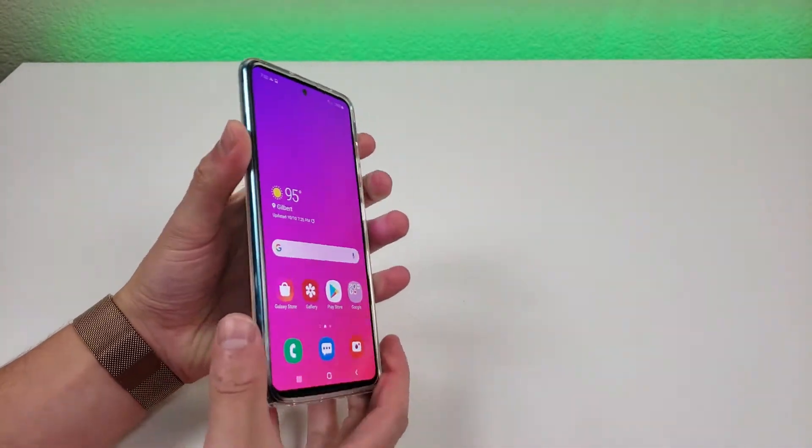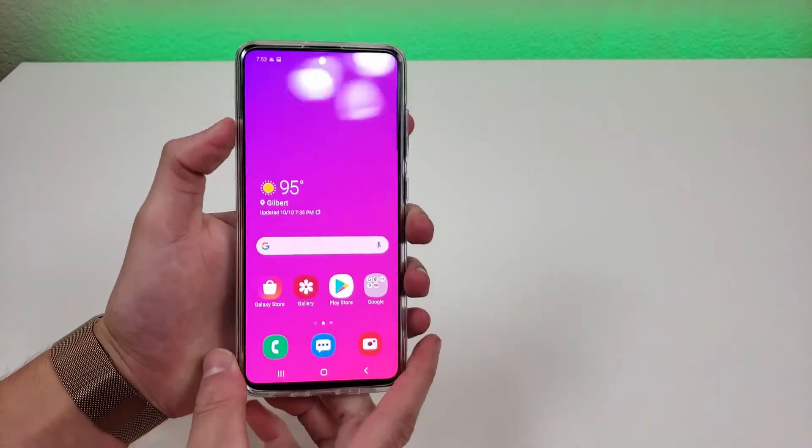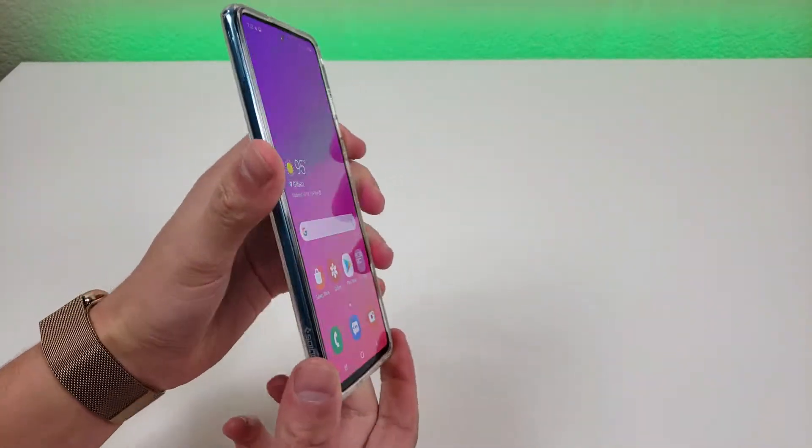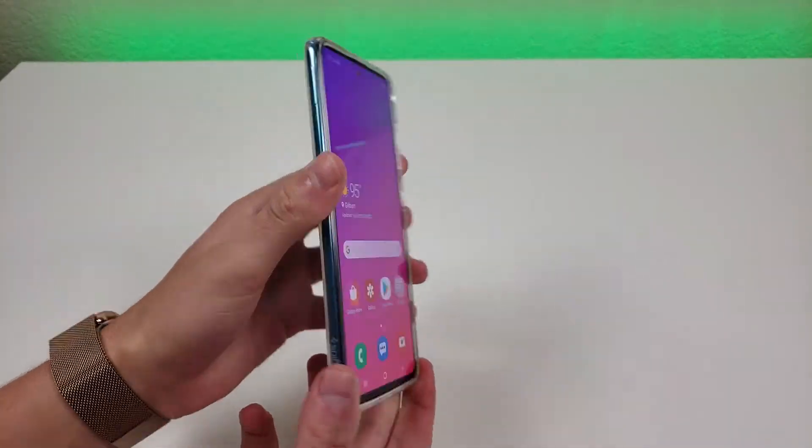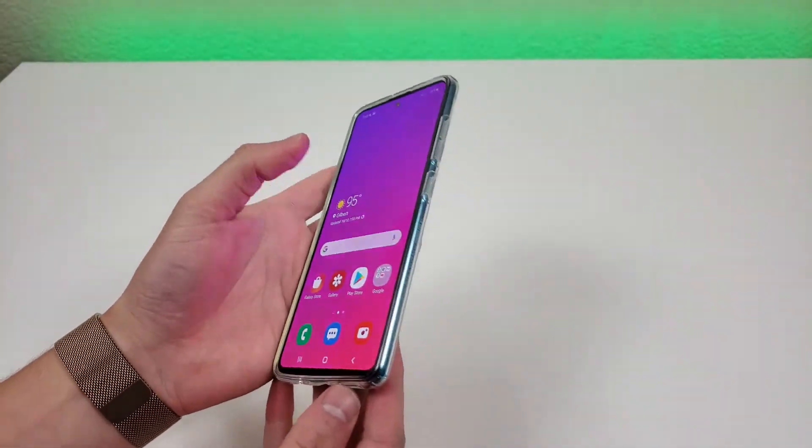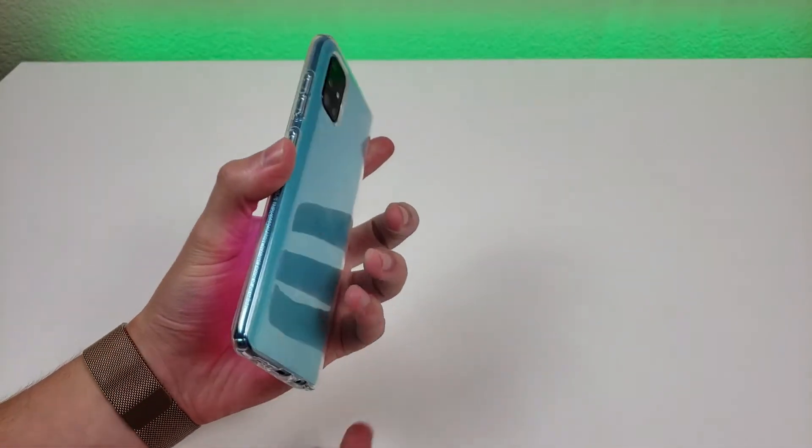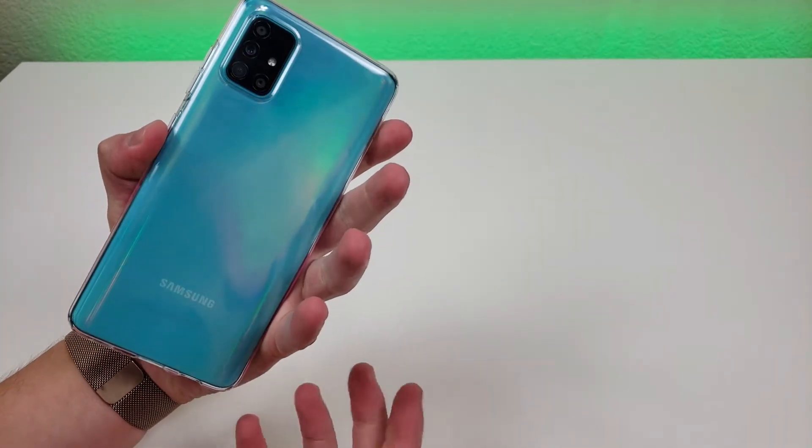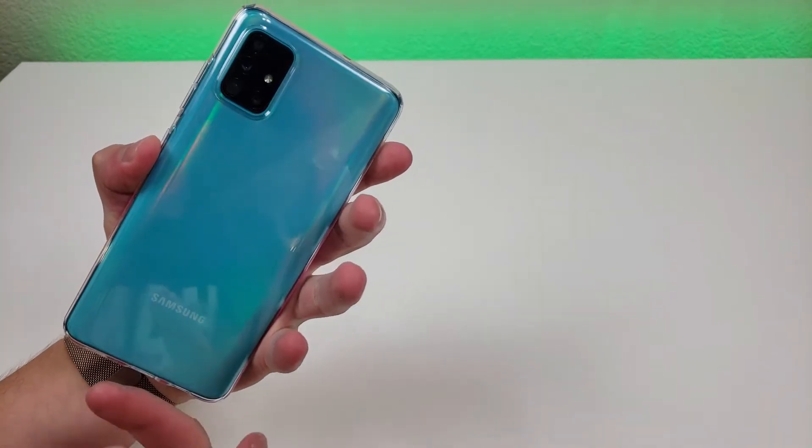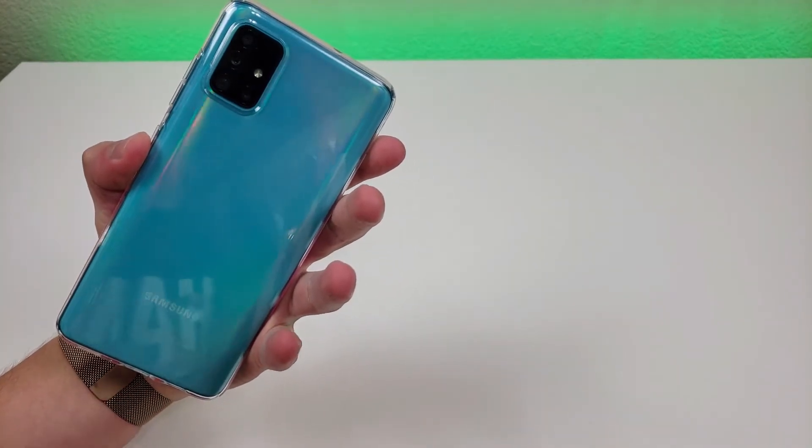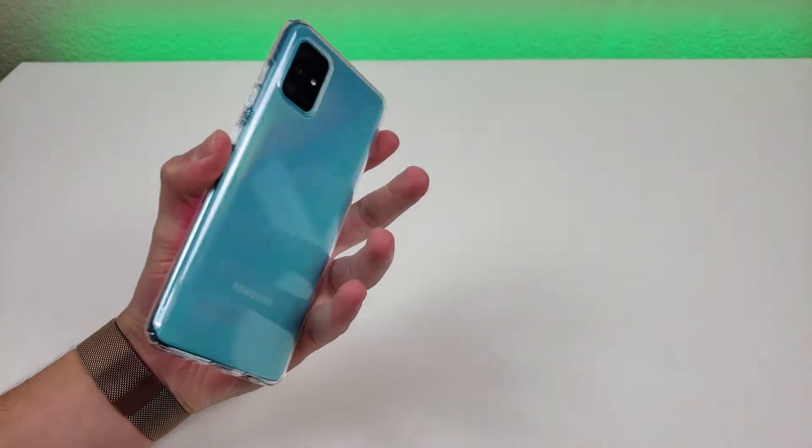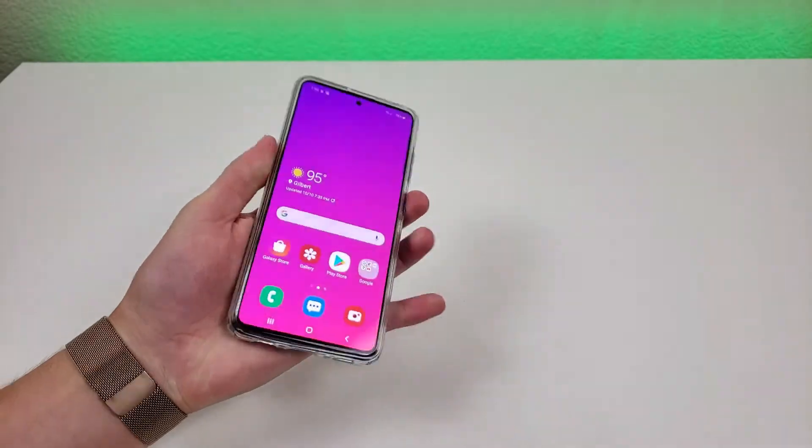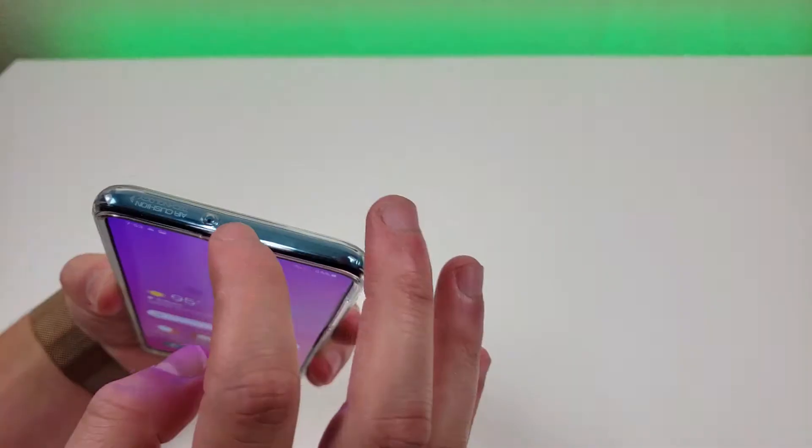Now this case features a sleek design made from a single layer of material, but despite its sleekness, it is able to absorb the impact from accidental drops, and I definitely appreciate that it doesn't add too much bulk to the actual phone itself.